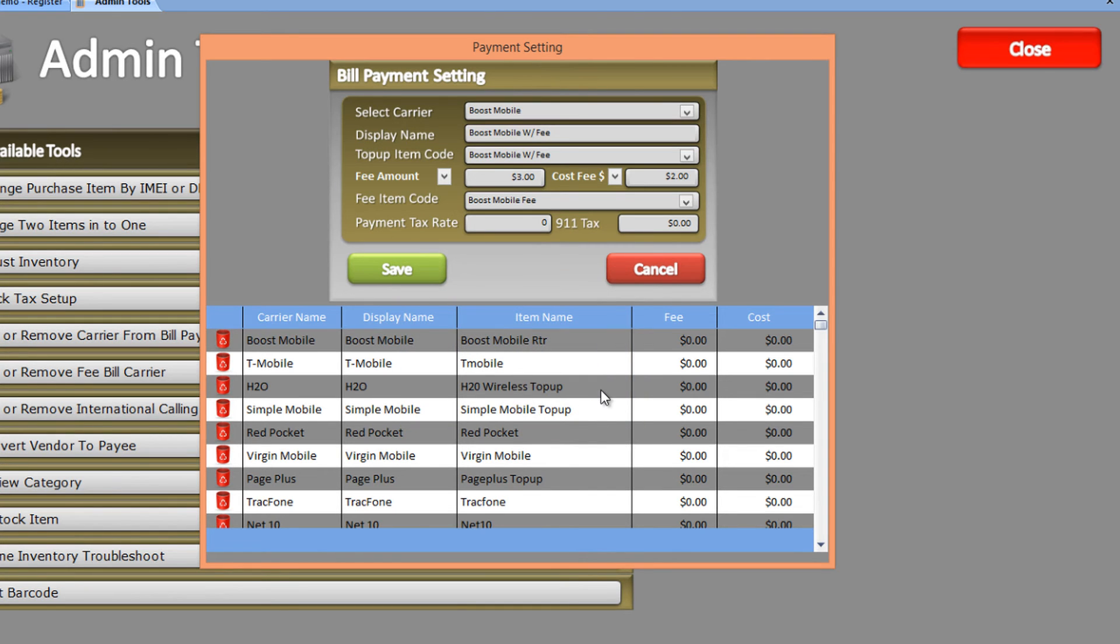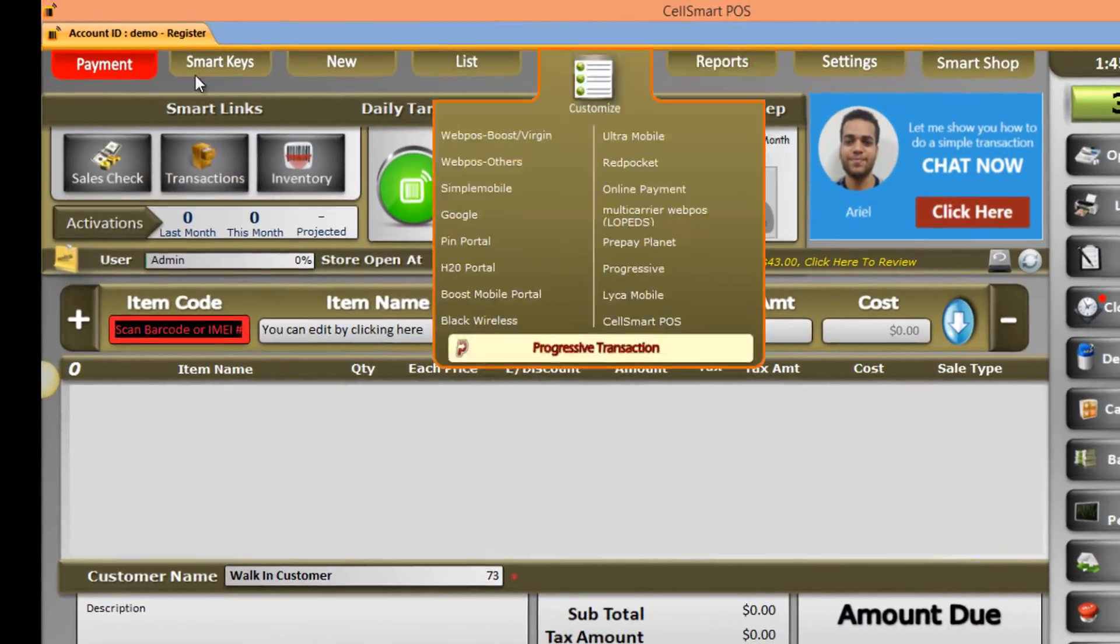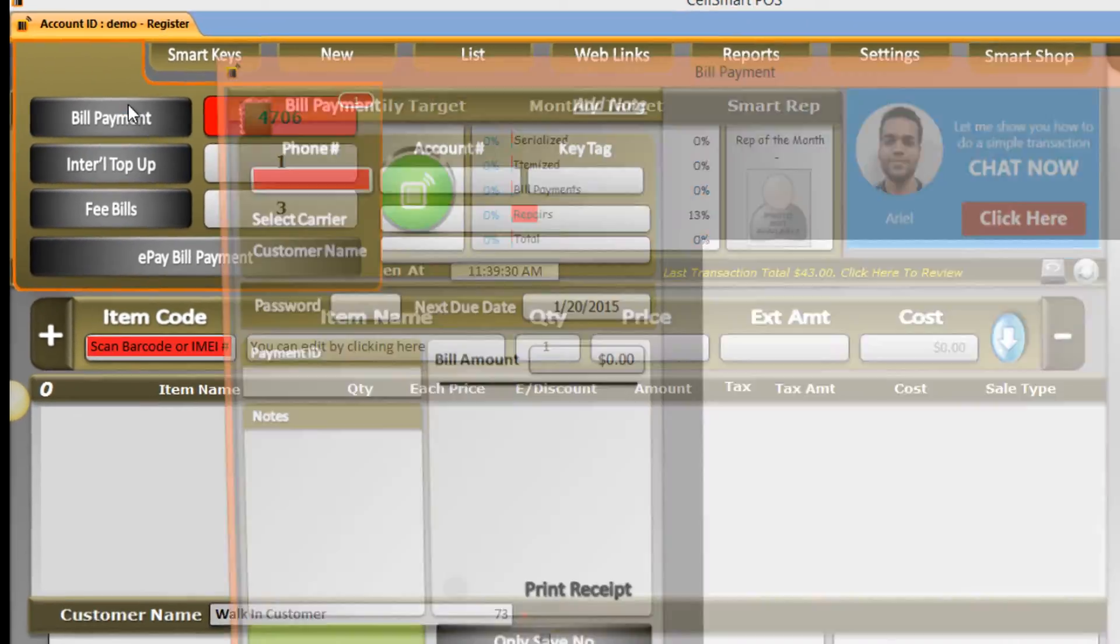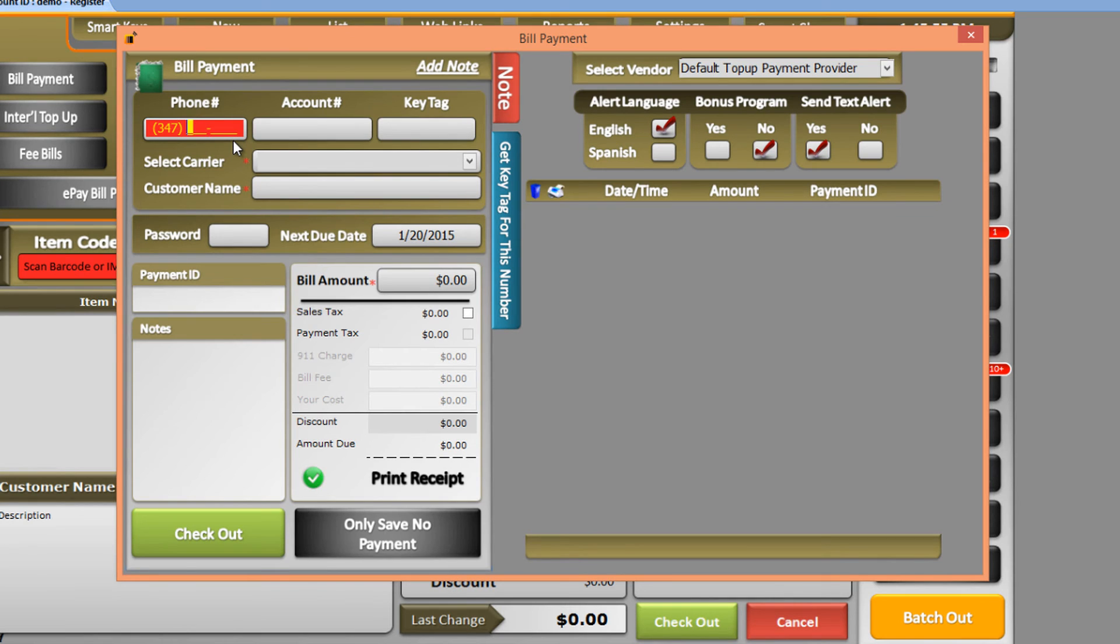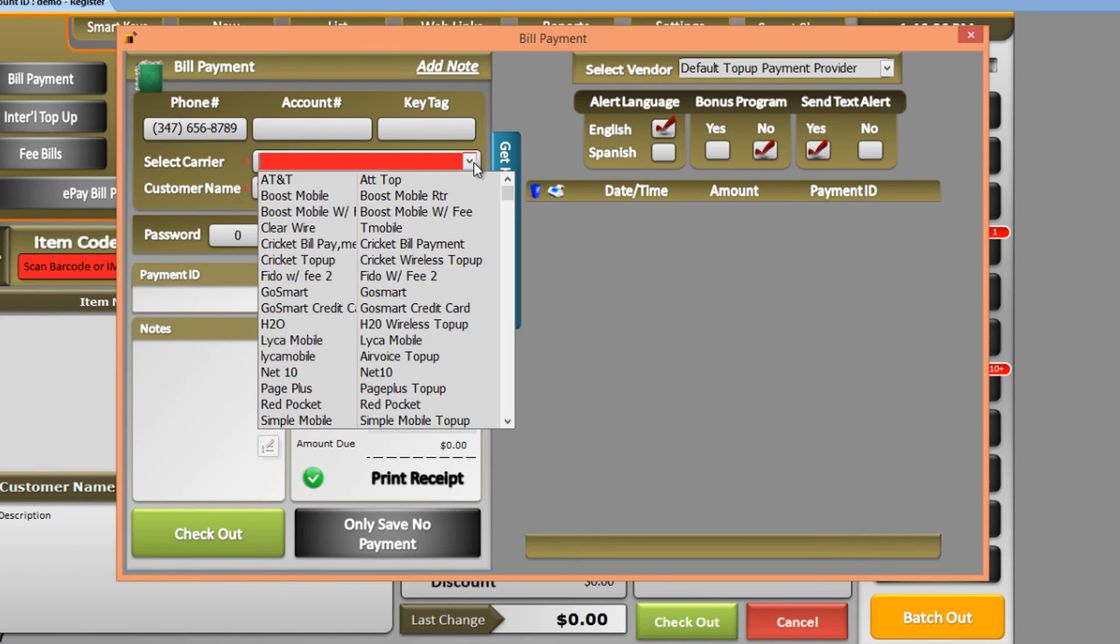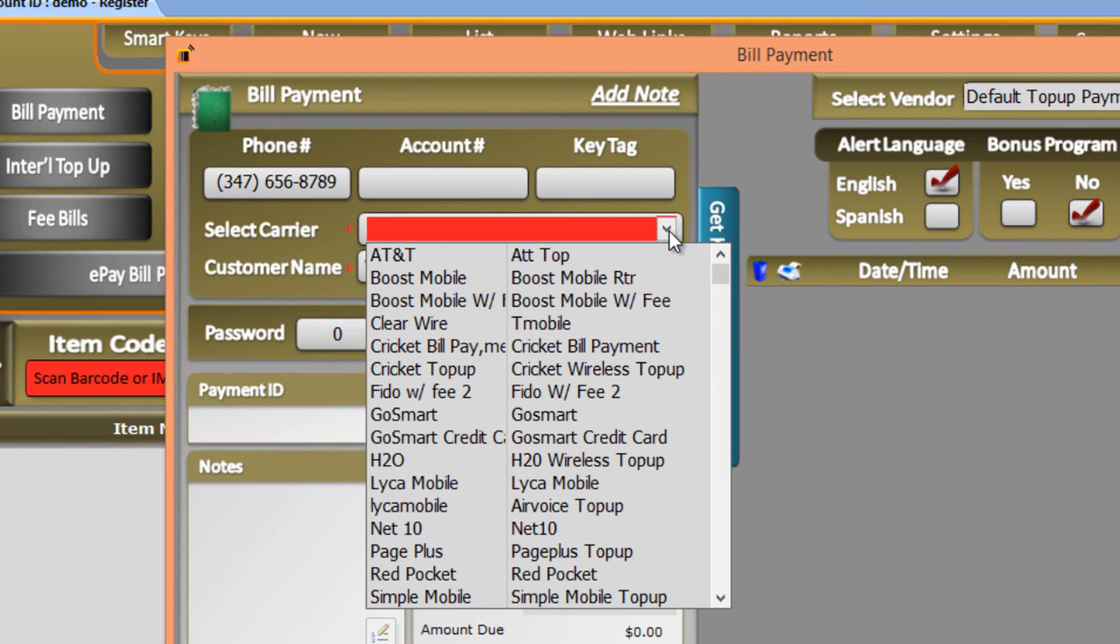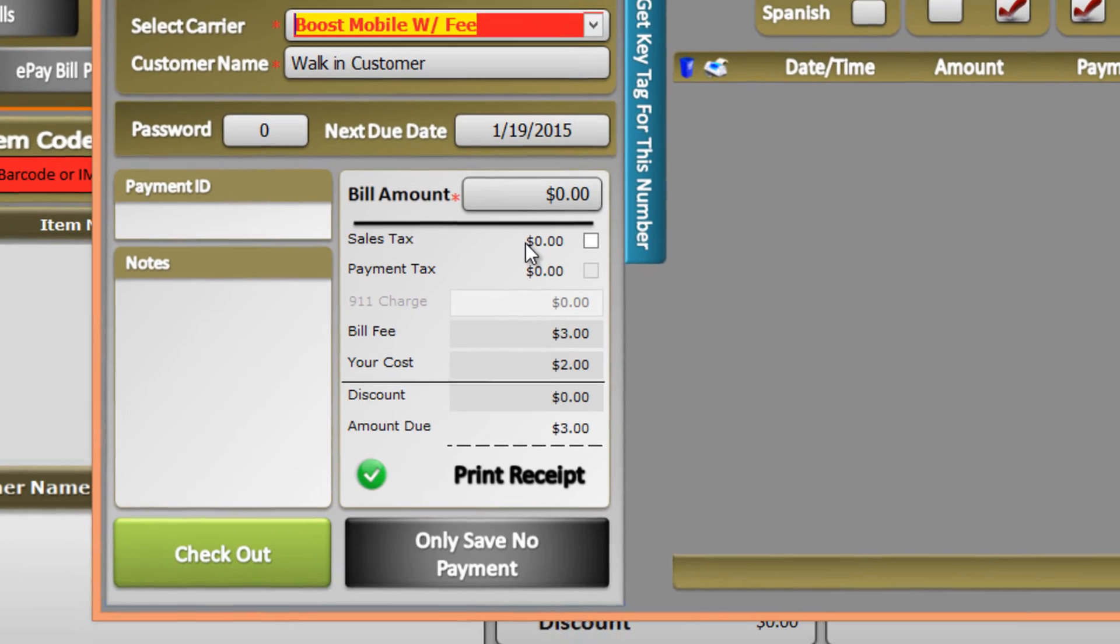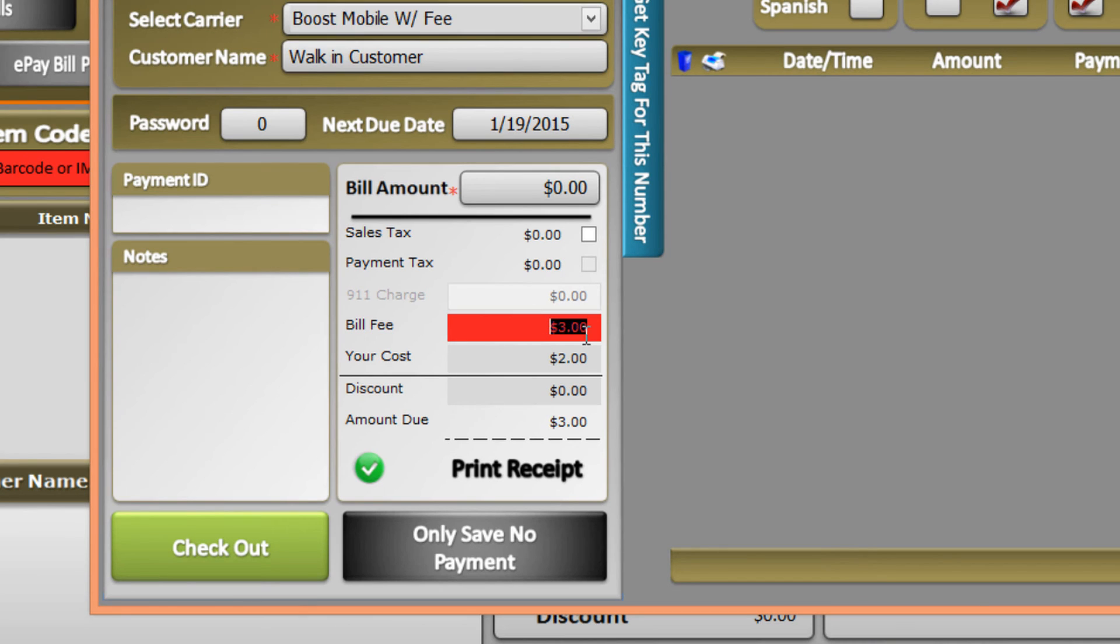Now let's try doing a bill payment choosing Boost Mobile as our carrier. Click the Payment tab, then Bill Payment. Let's enter a number and select our carrier, Boost Mobile with Fee. As you can see, the fee we created is automatically added to the bill payment, as well as the cost.